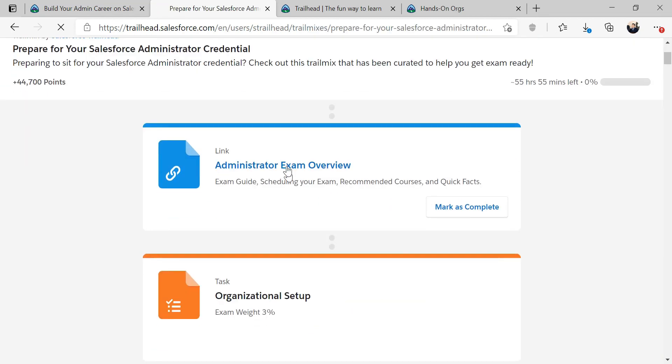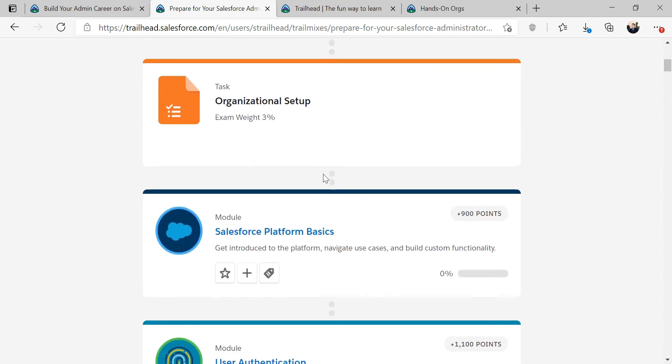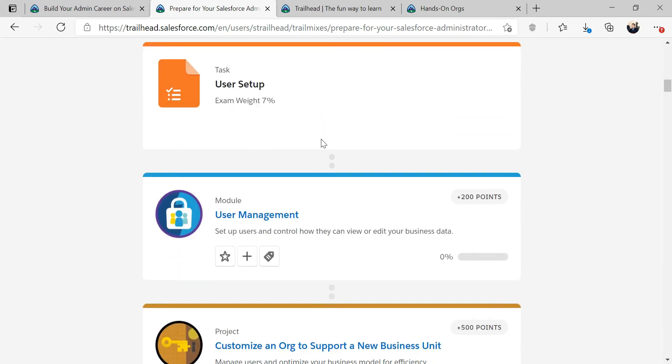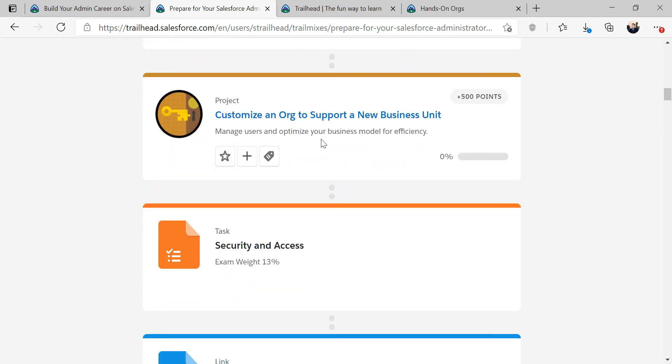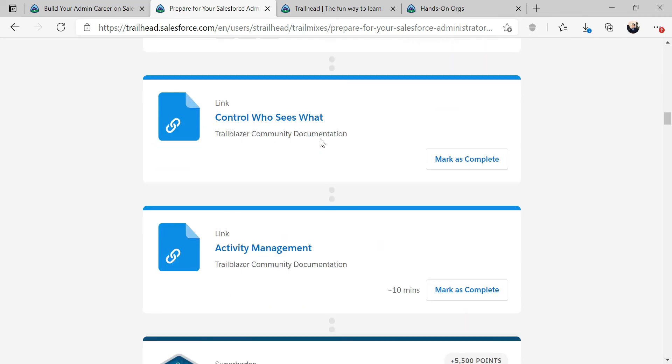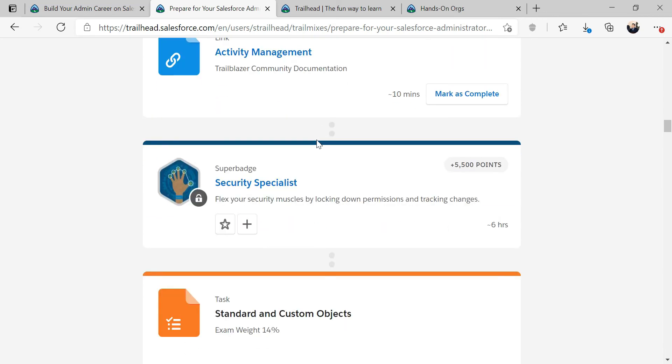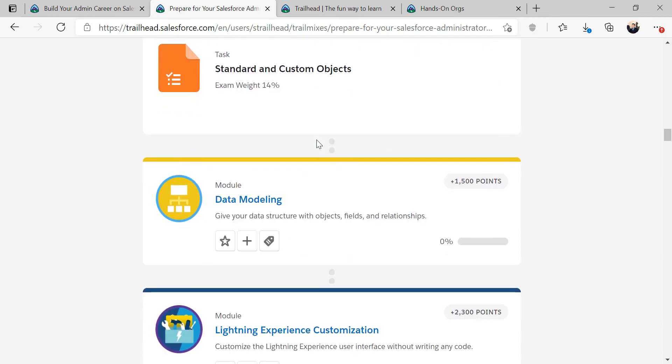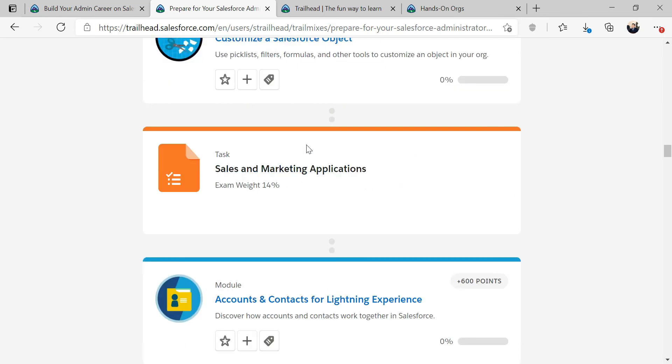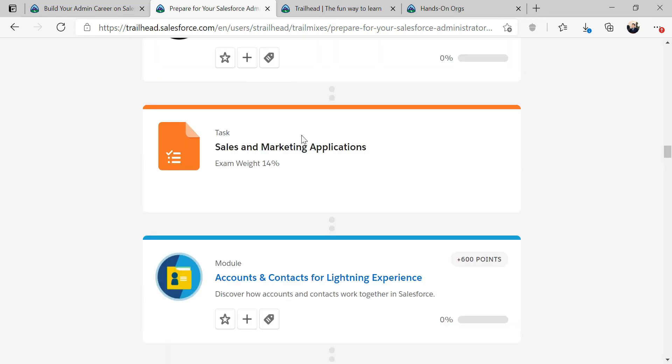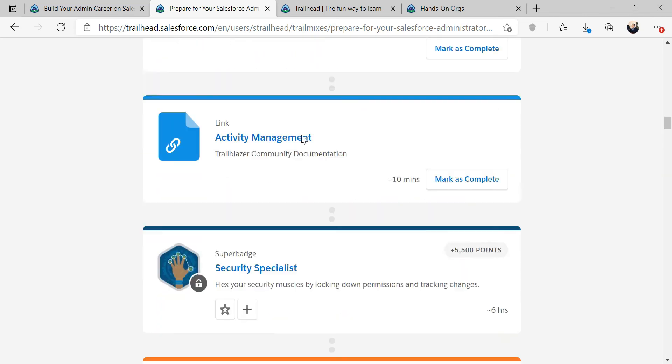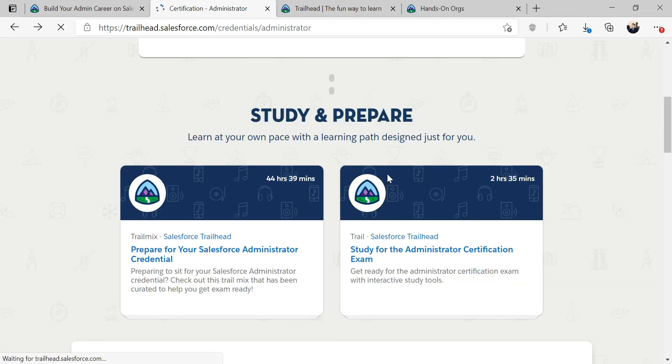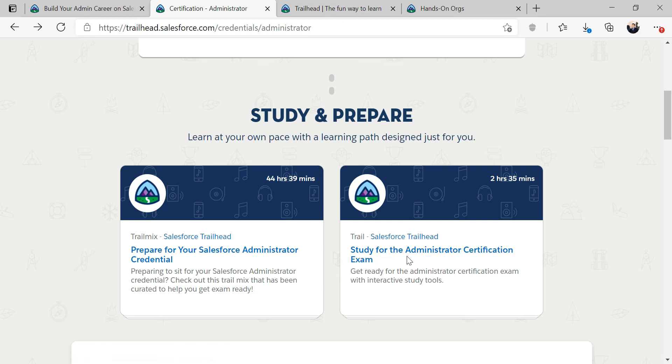So we will be getting these done as well. Once we get done with this, then we can go into the certification exam prep study for administrator certification exam. And that should be done within a few hours.